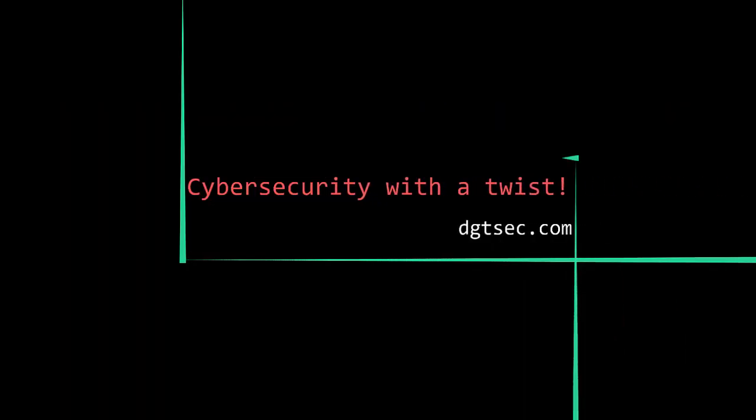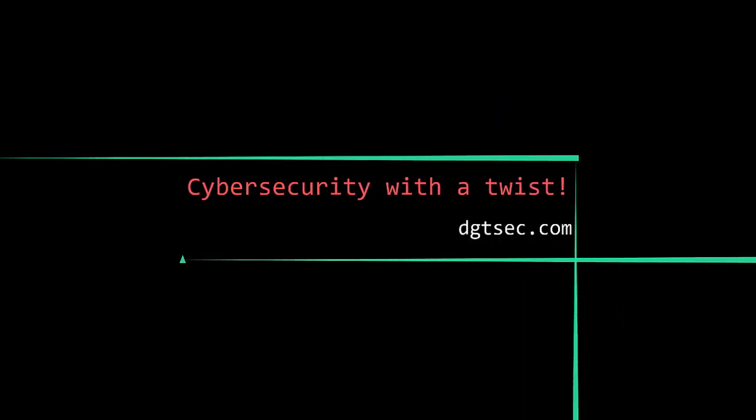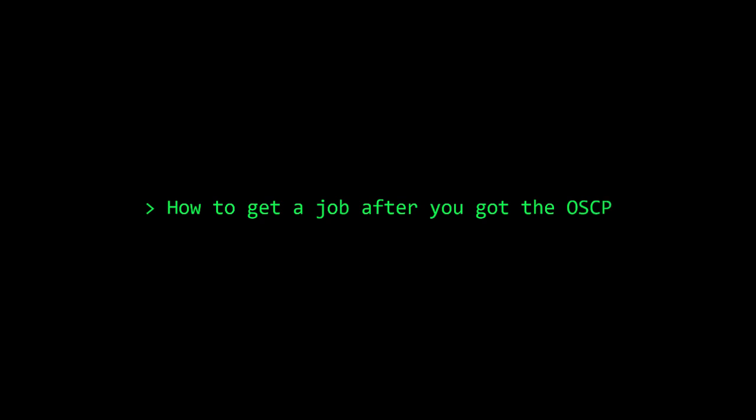Everybody talks about what one should do to get the OSCP, but no one talks about what to do after that. So the question is: what would be your first step towards getting a job after you got the OSCP?